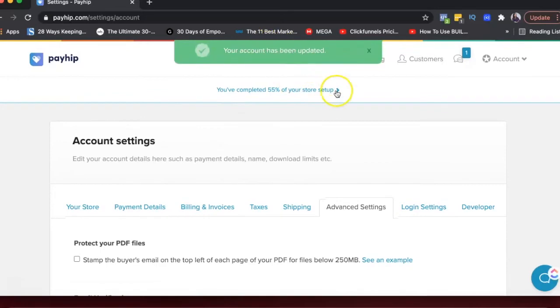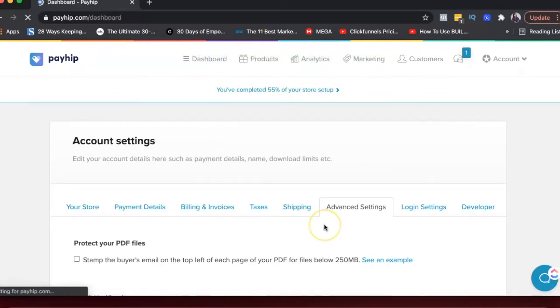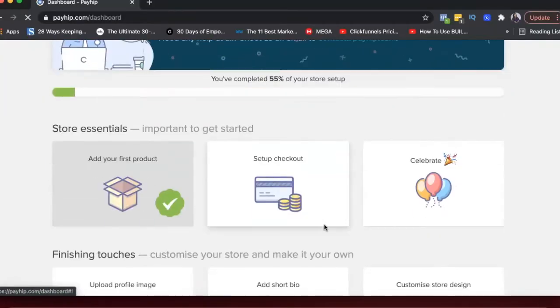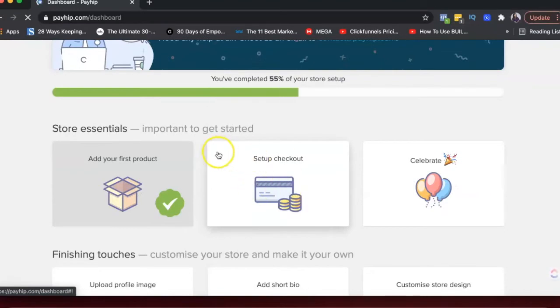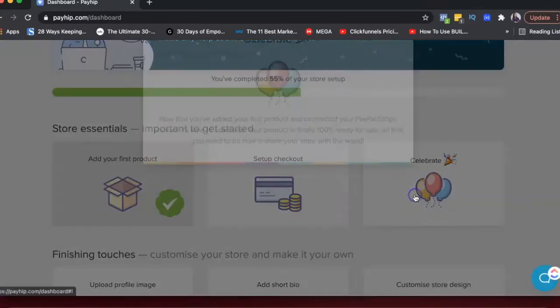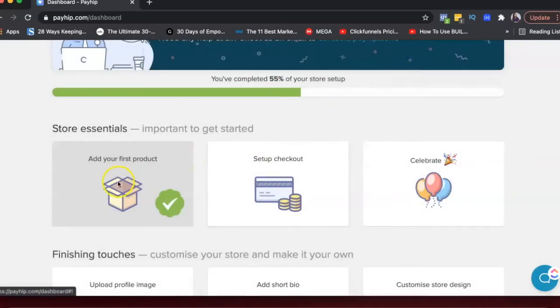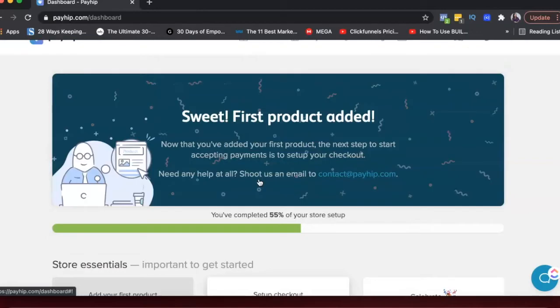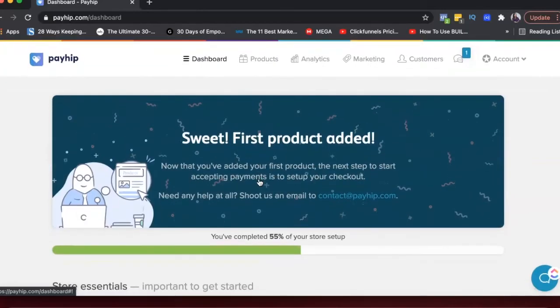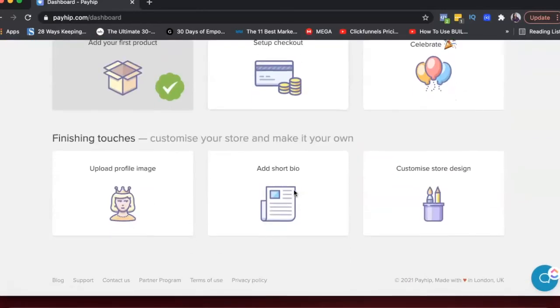So that's basically your checkout. I haven't added my Stripe account. That's why my checkout is not complete. And then celebrate. It's just you've done your product. You've set up checkout. Now you're ready to start promoting your product and just putting it out there and getting paid and selling your products.